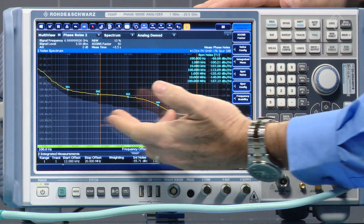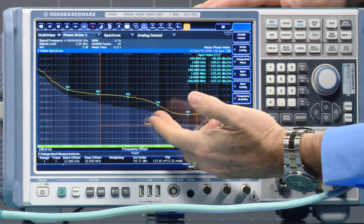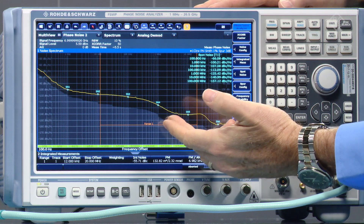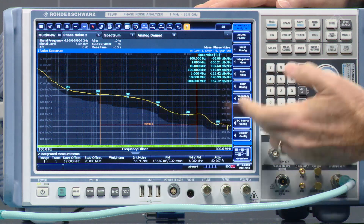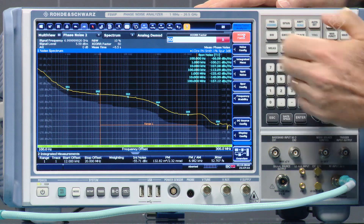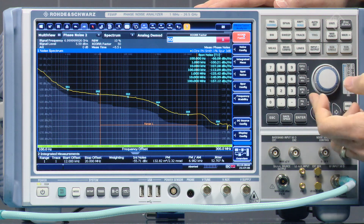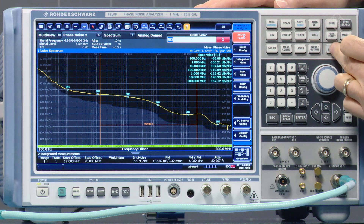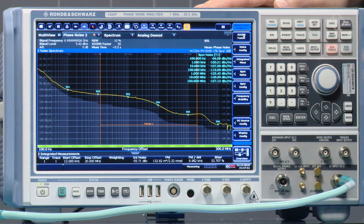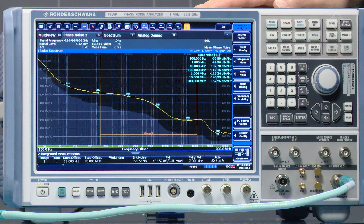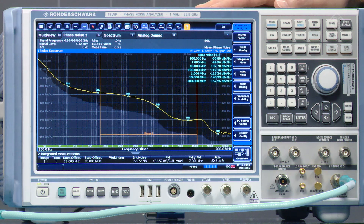We can also see the analyzer's own internal phase noise contribution by this gray line on the analyzer. The cross correlations help to reduce that contribution and get it out of the measurement. After configuring 50 cross correlations, we simply hit the run button, and we're done with the measurement. It's as simple as that.